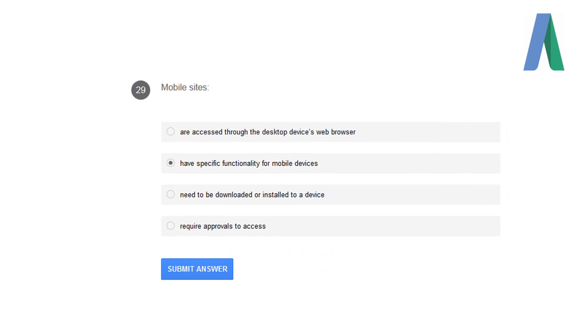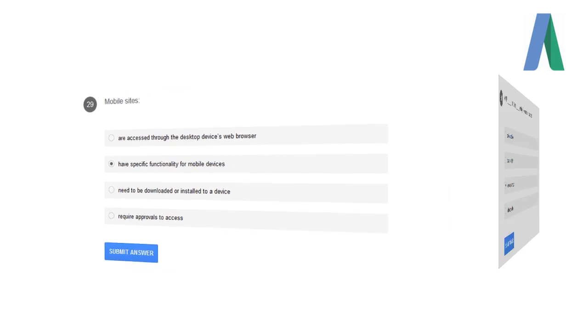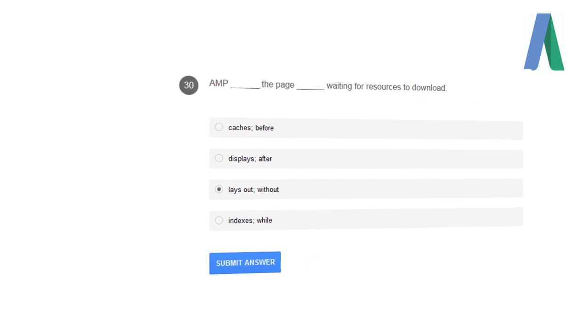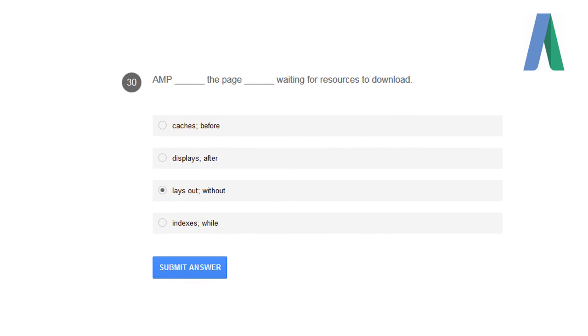Mobile sites have a specific functionality for mobile devices. AMP lays out the pages without waiting for the resources to load.